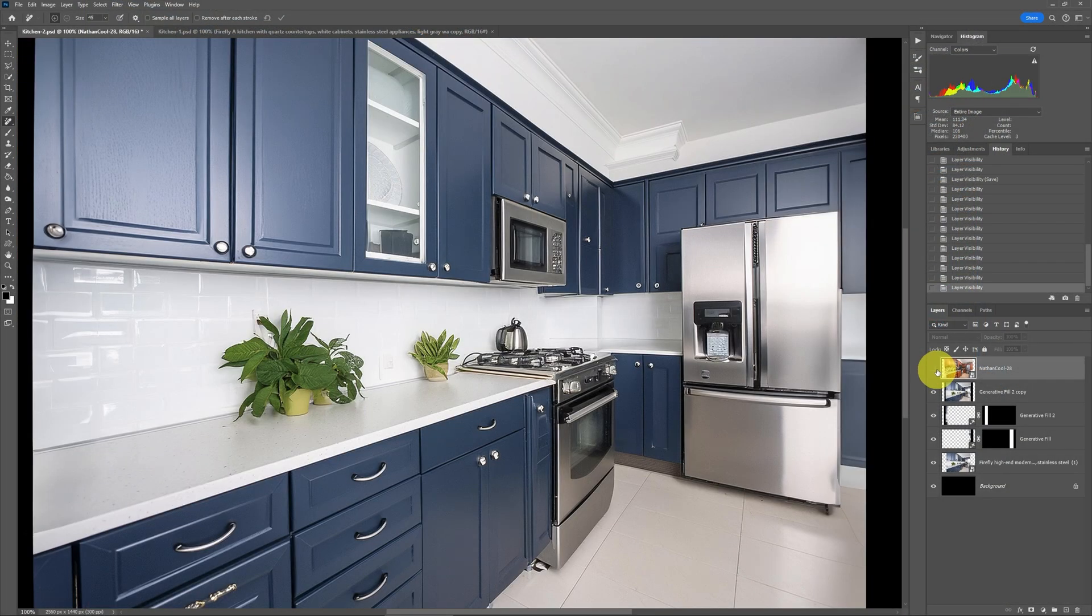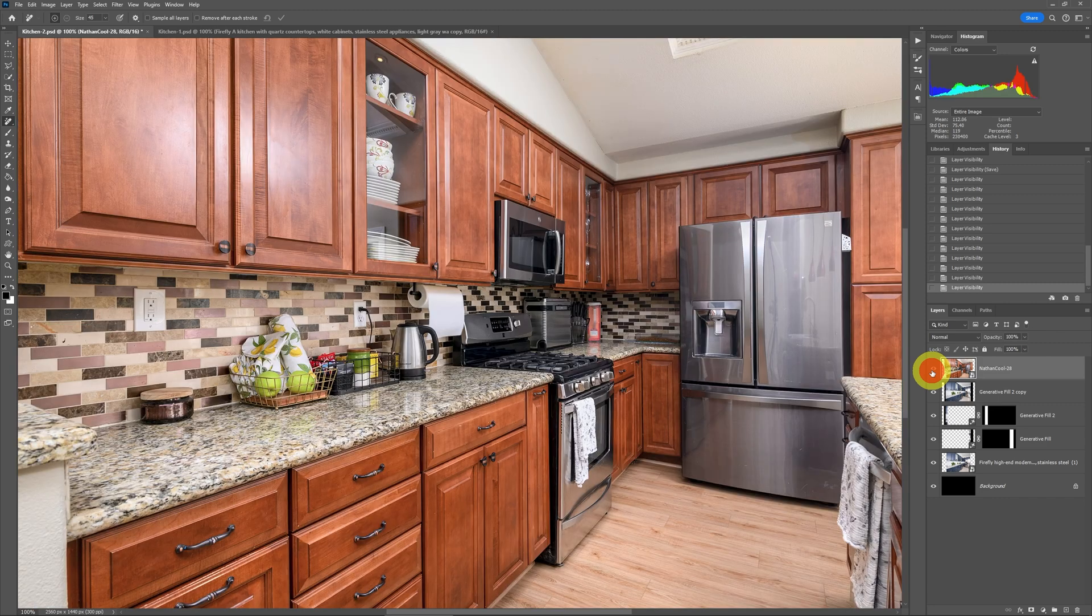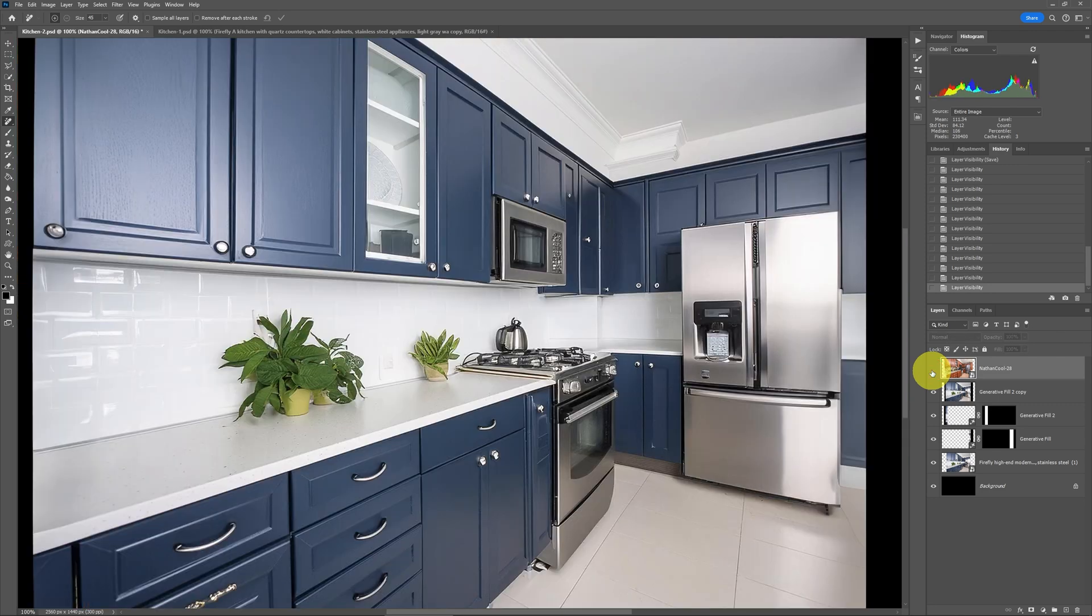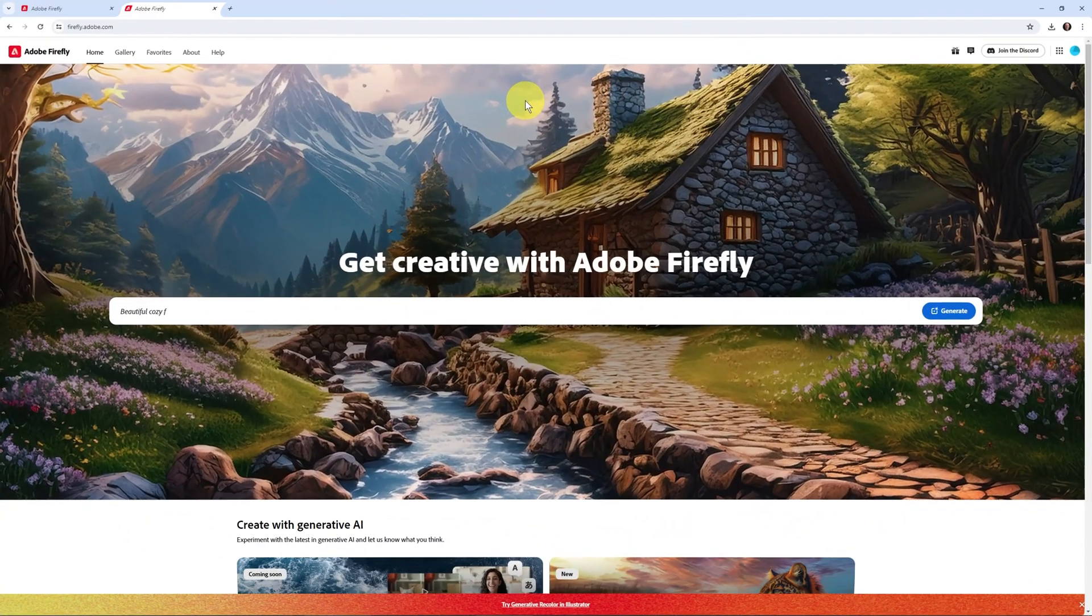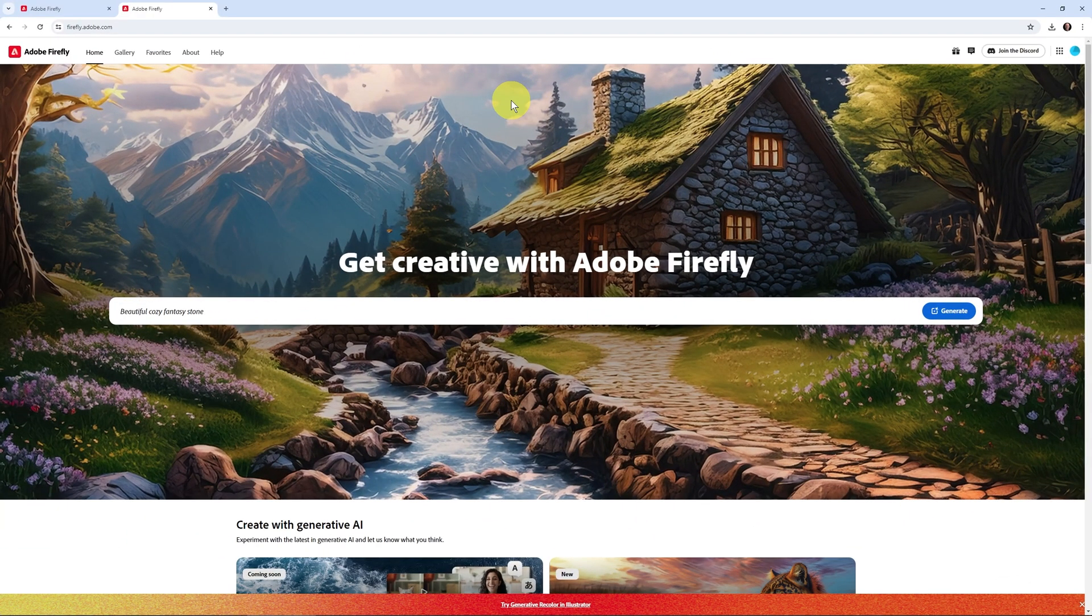So anyways, this will be coming into Photoshop shortly. In fact, you could do this in the beta version of Photoshop right now. But as you know, I don't like using beta versions of Photoshop. So what we're going to do is head over, and you can do this as well, to the Firefly website. Firefly is made by Adobe.